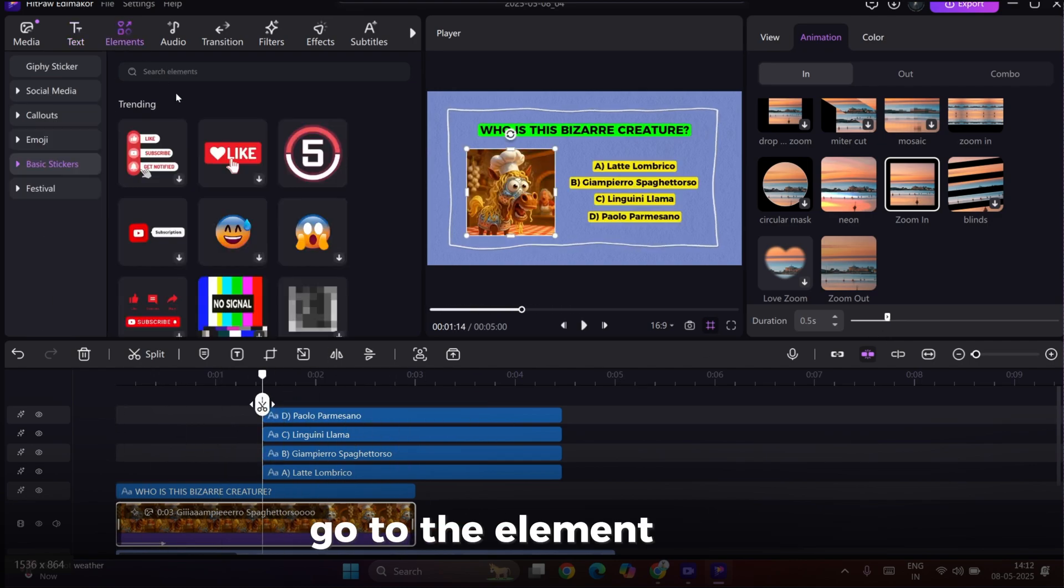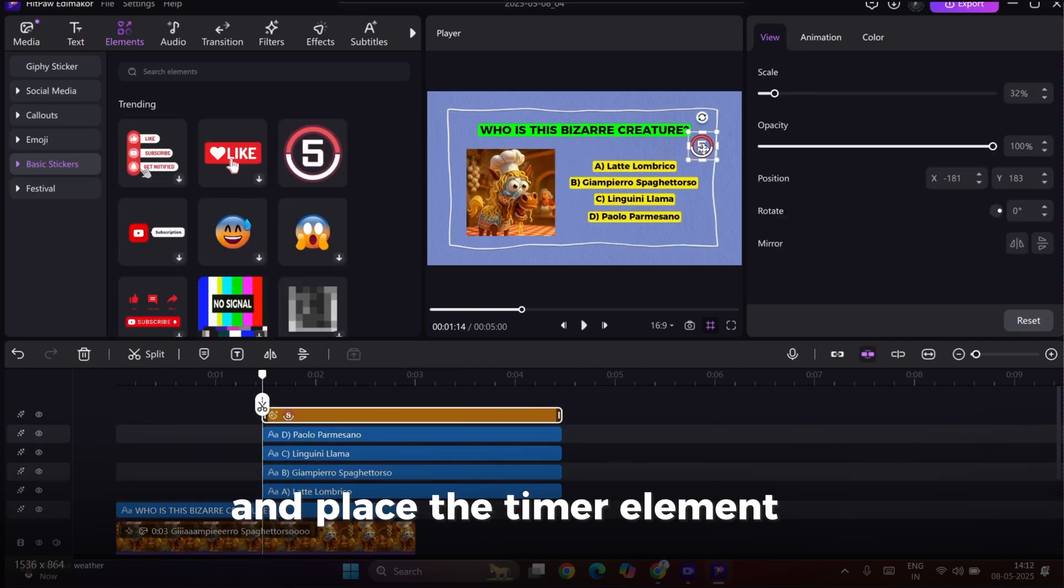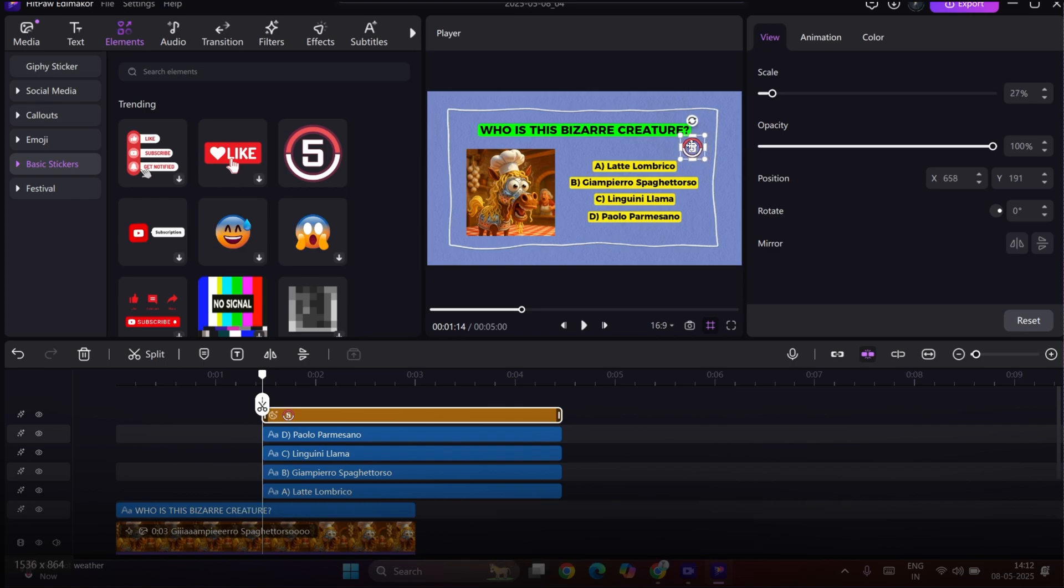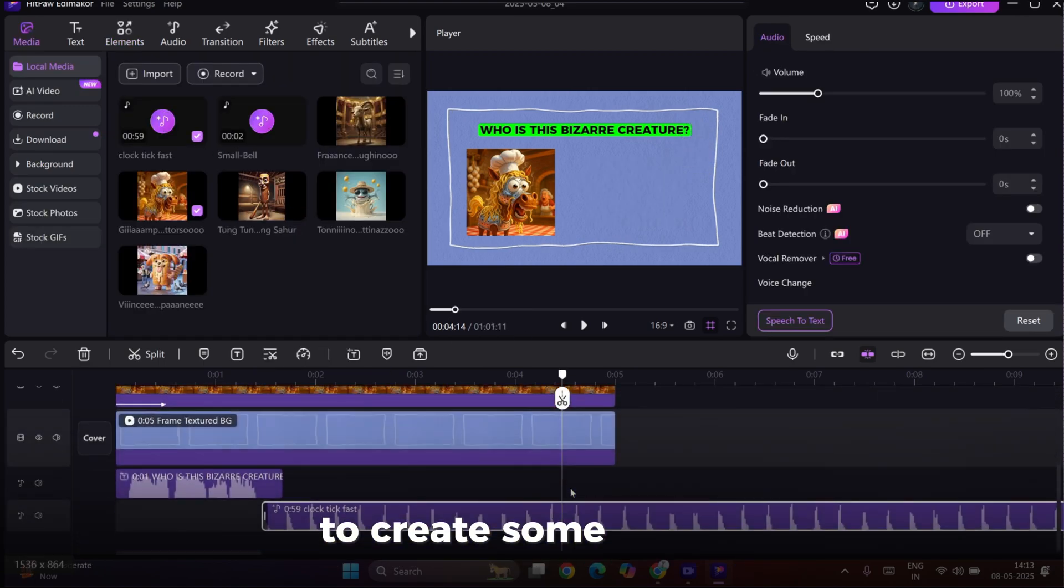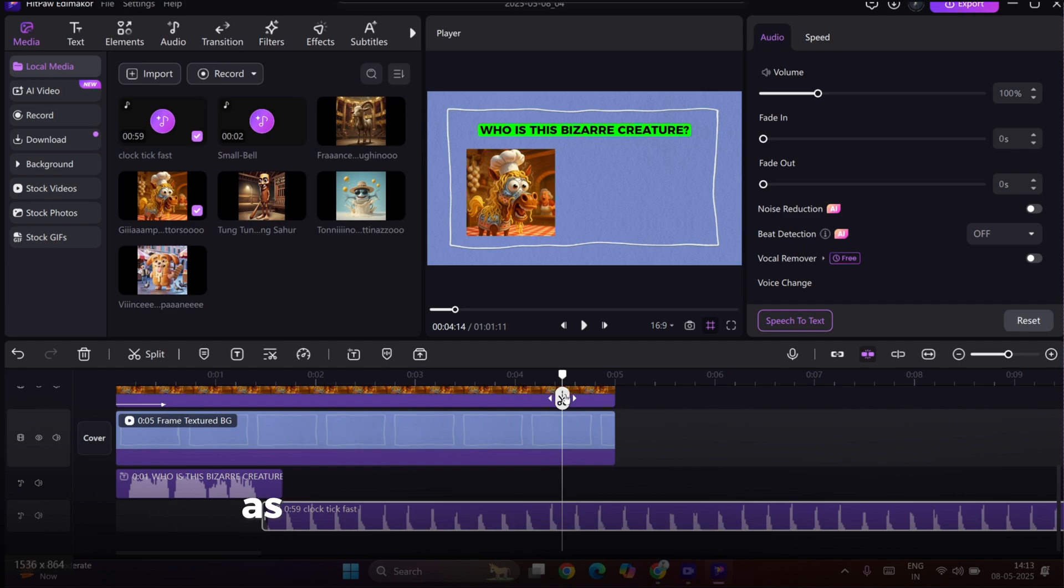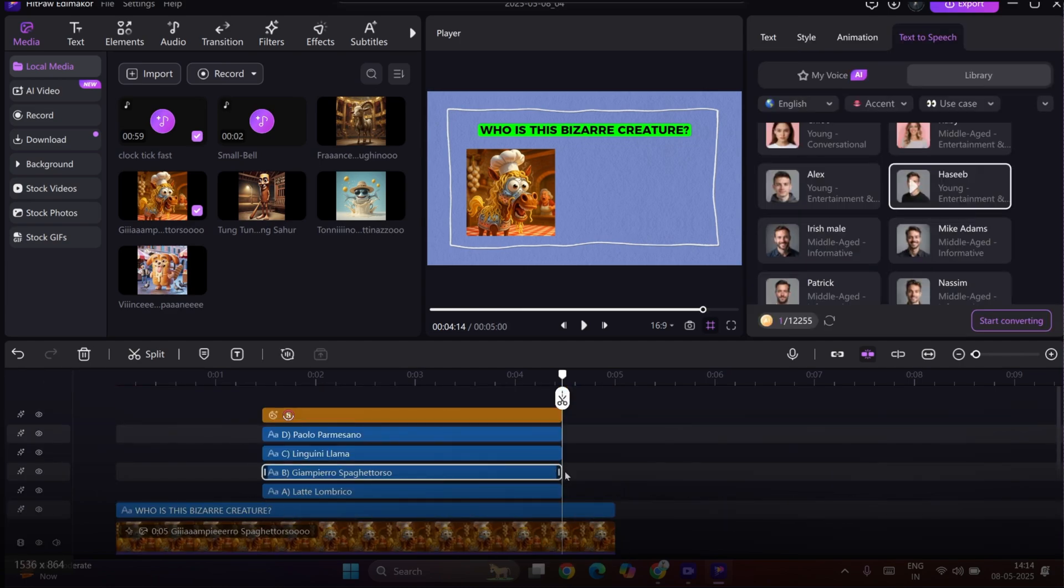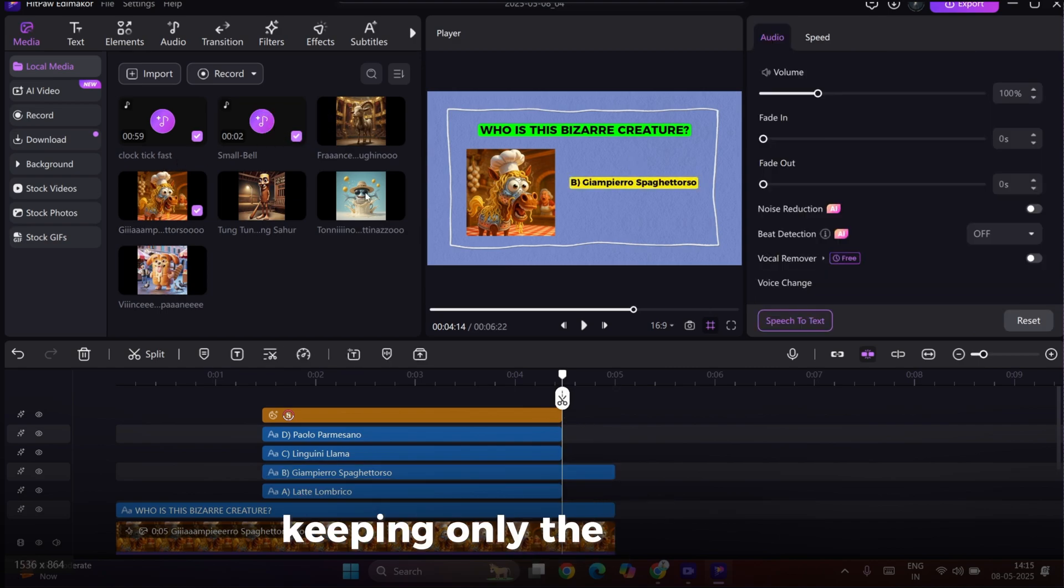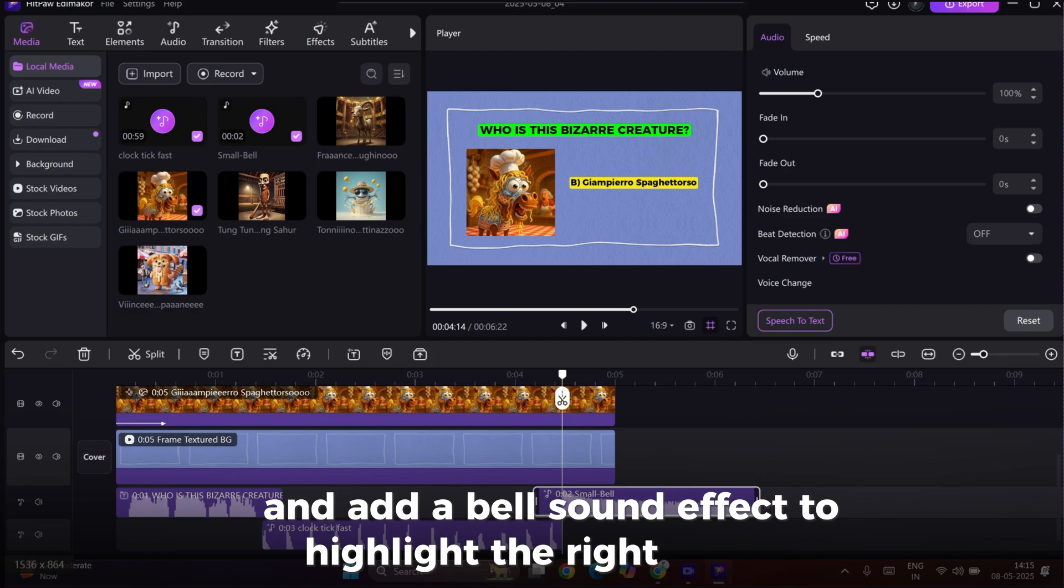Go to the Elements section and place the Timer element right where the question ends. We'll also add a Ticking Clock sound effect to create some suspense. As the timer ends, trim any extra sounds. Then, remove all the wrong options, keeping only the correct one, and add a Bell sound effect to highlight the right answer.